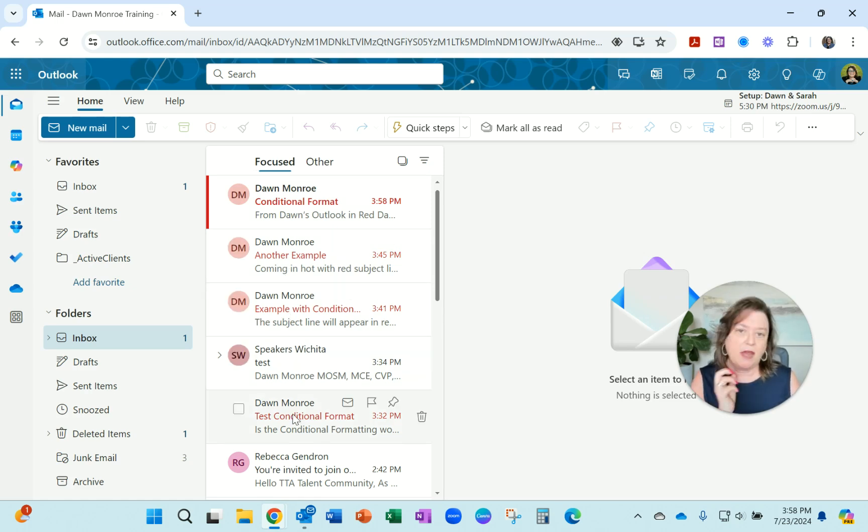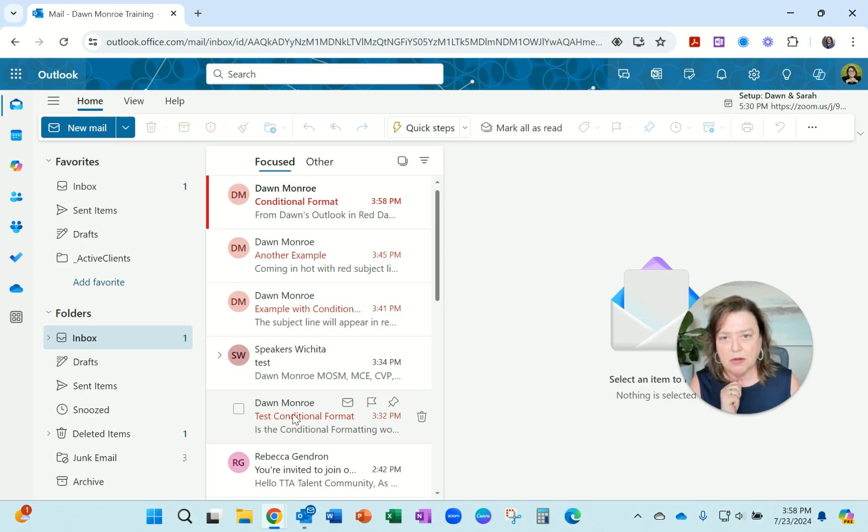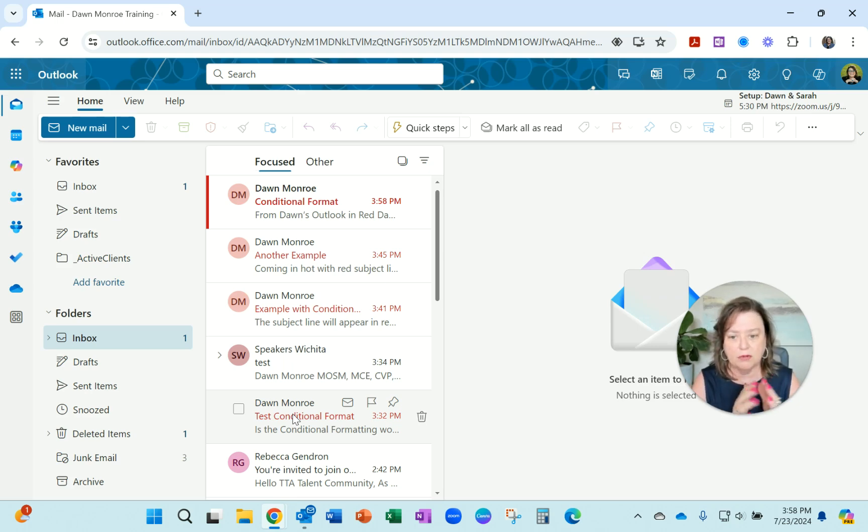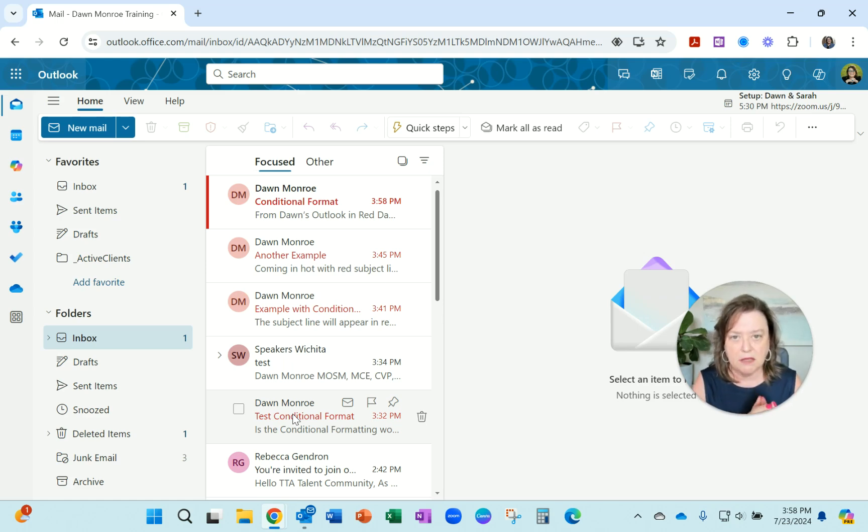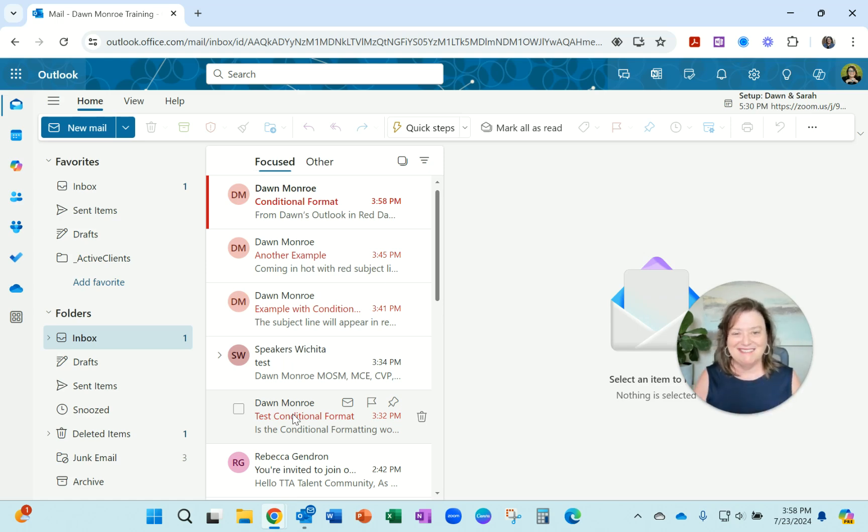So that'll be one nice way to mark your emails as they come in. Anybody important or something you don't want to miss, you could add a conditional format. Hope that helps. Have a great day.